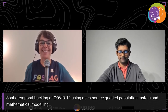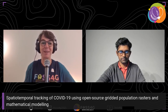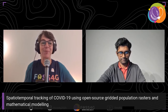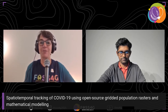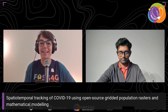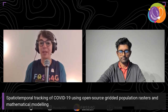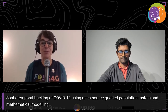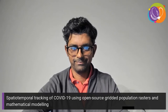We are back for the next and last talk in this session. I welcome Dr. Ashok Krishnamurti from Calgary. You will talk about spatio-temporal tracking of COVID-19 using open source gridded population rasters and mathematical modeling. You are active in creating mathematical models and worked on projects about Ebola before. We are interested to hear about your project and how your results can be used for decision making.